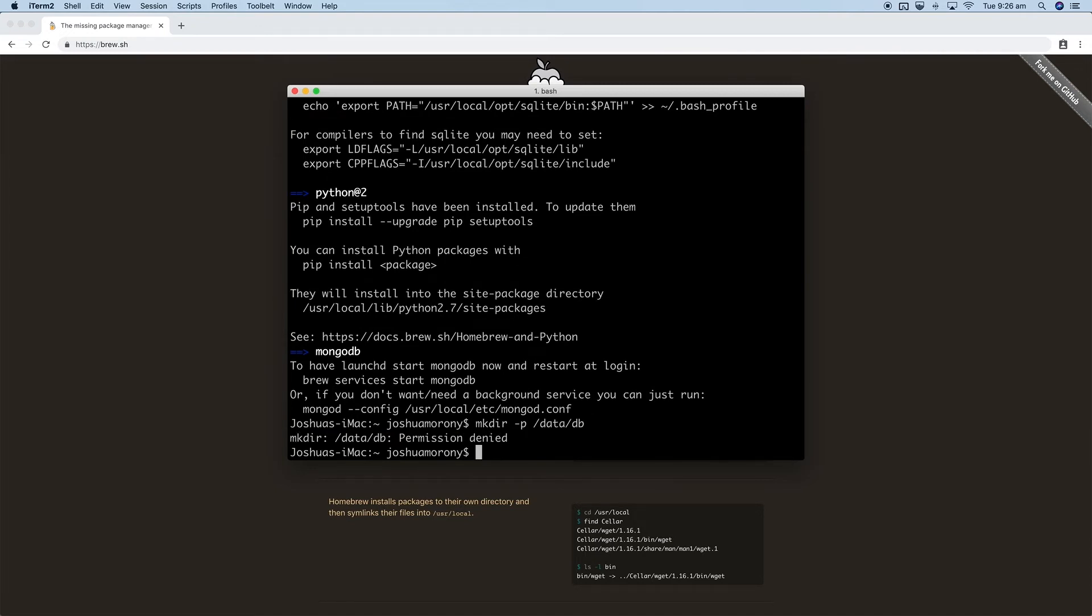So we'll just run that with the sudo command. The exact same command again but with sudo to elevate our privileges.